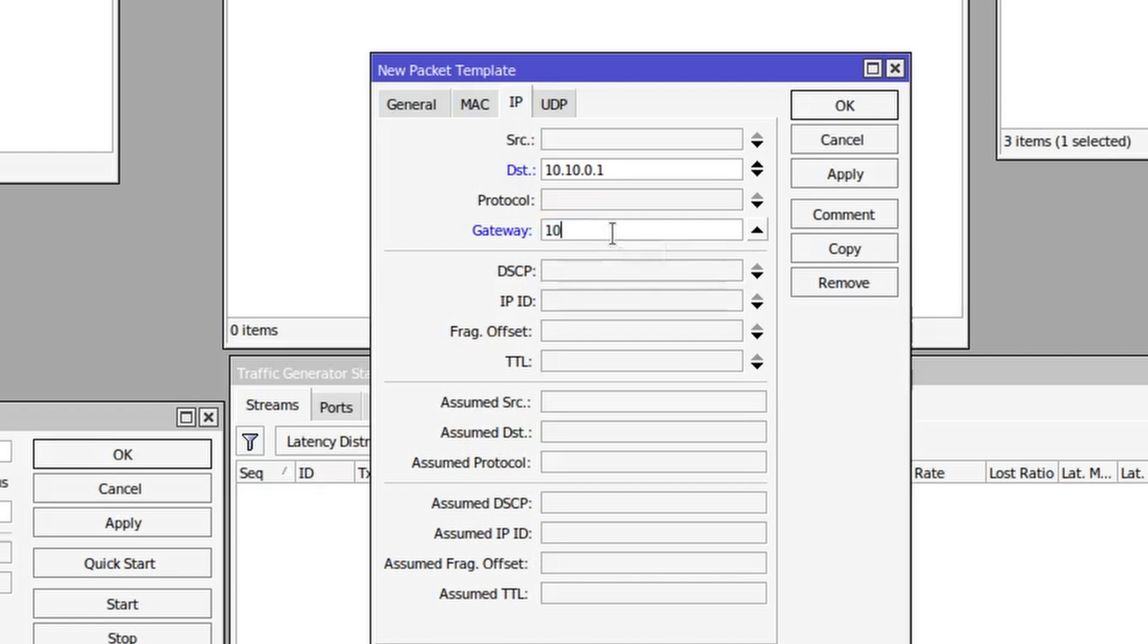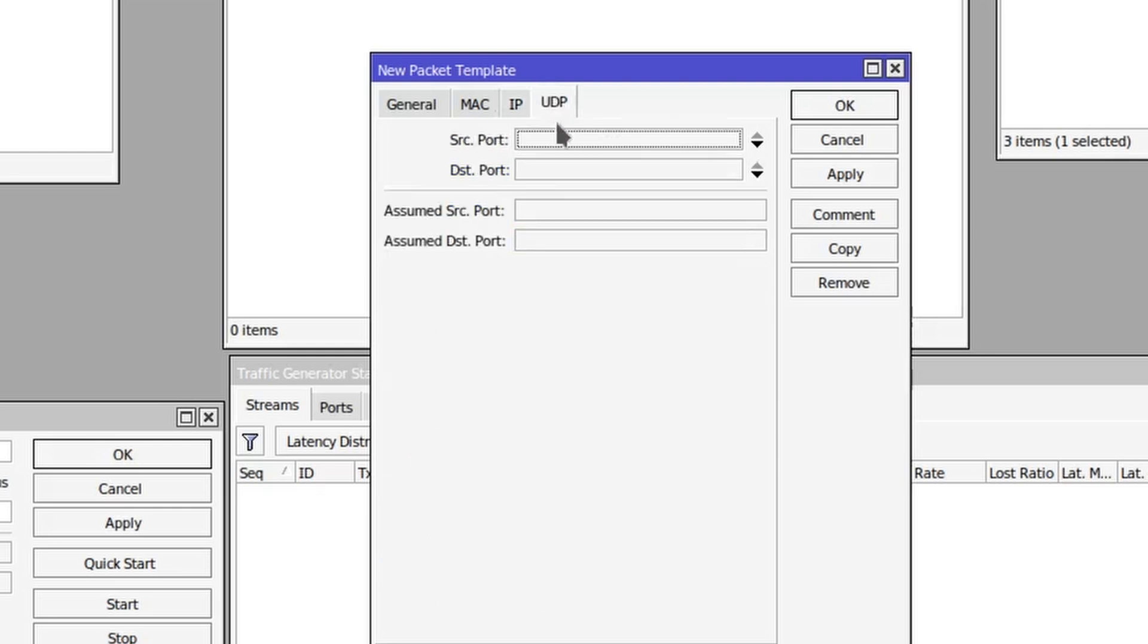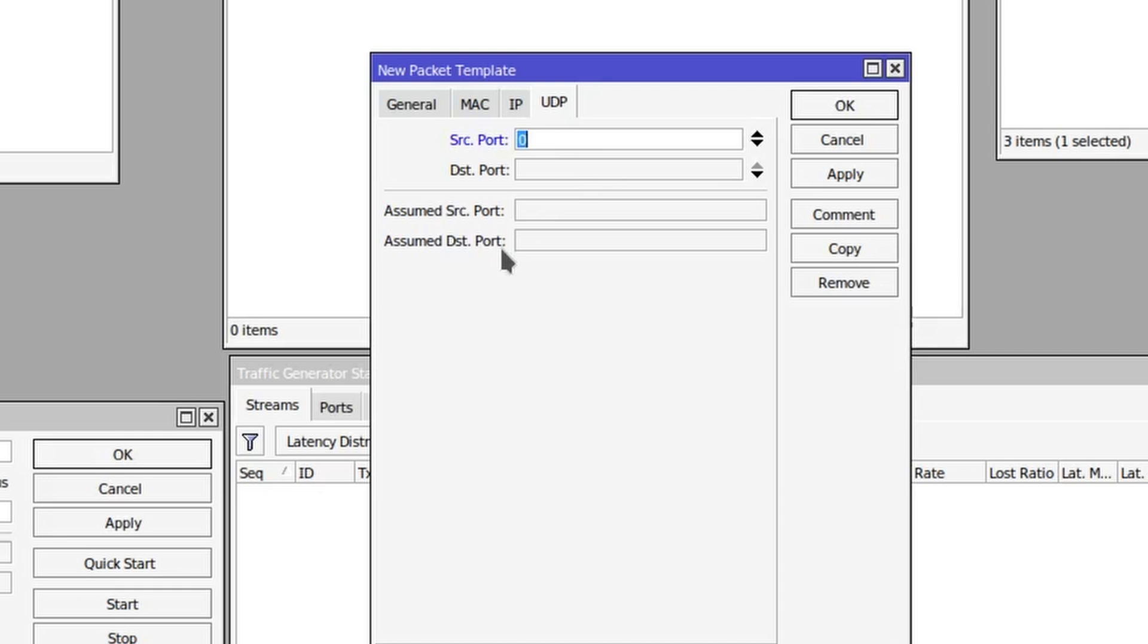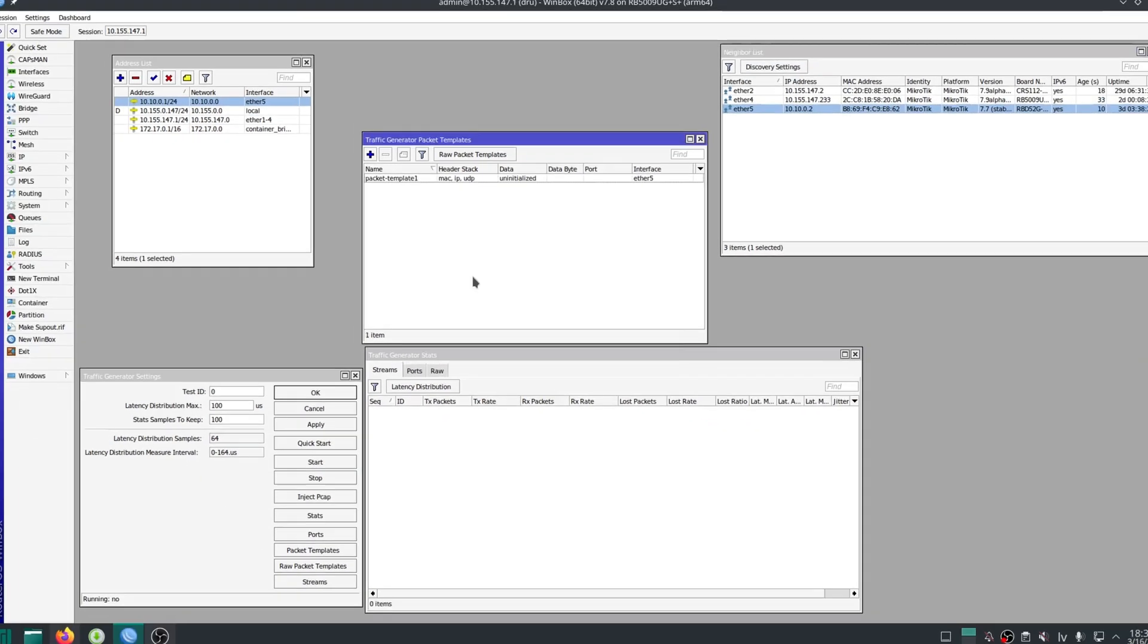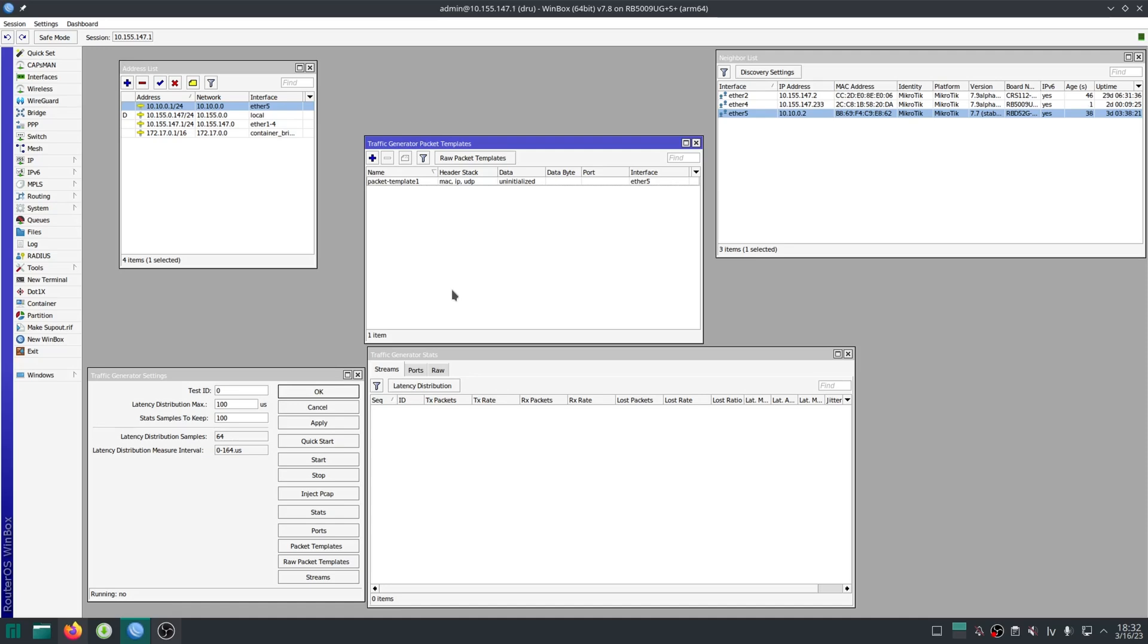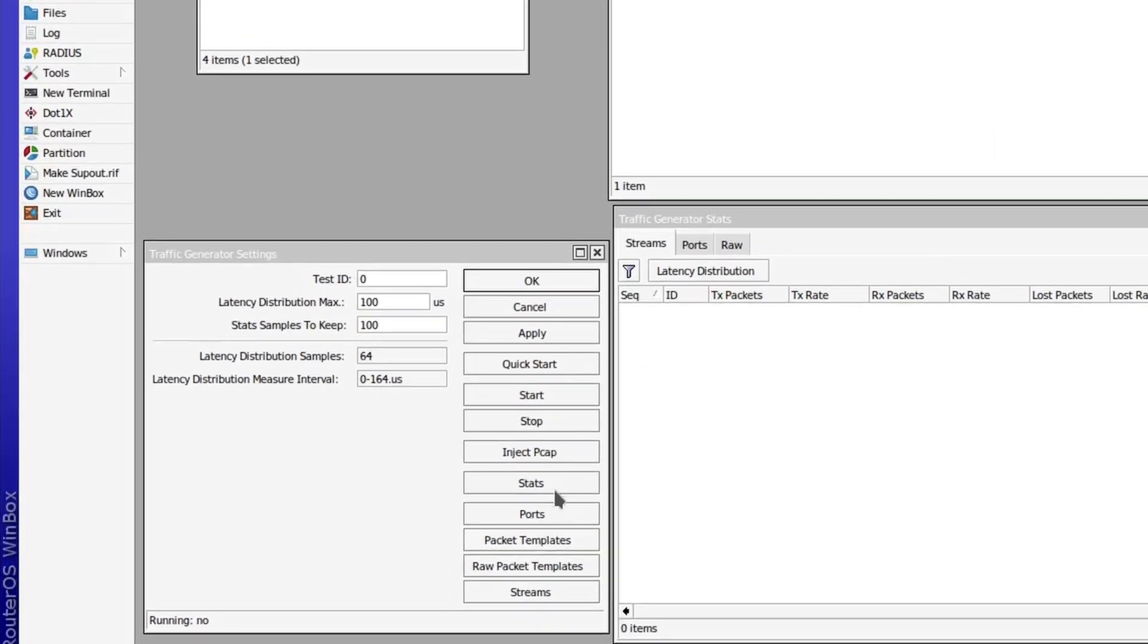Okay, and then finally we got the UDP part where we could specify specific source ports and destination ports, and here we could actually create a range of ports. So I'll just use the ports from 1000 to 2000 as source ports and then use ports 3000 to 4000 as destination ports. And click OK, and now we can create a traffic stream that will use this template.